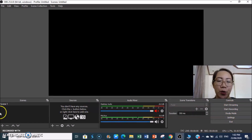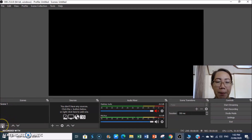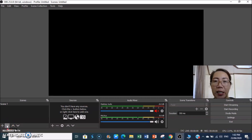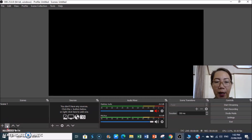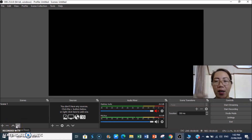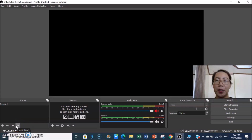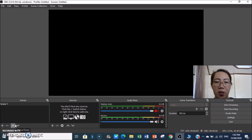In the Scenes panel at the bottom, the plus button is to add a scene, and the minus button is to delete a scene. You can also move scenes up and down to change their order — if you made a mistake on the order, just highlight the scene and use the Move Up or Move Down buttons.